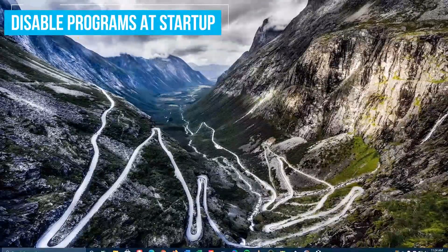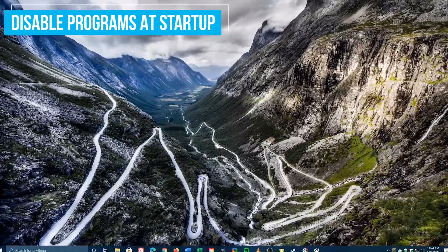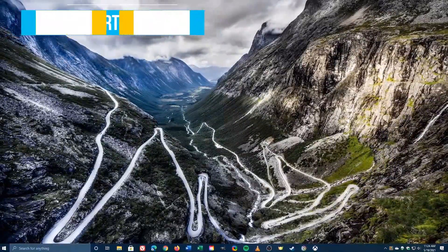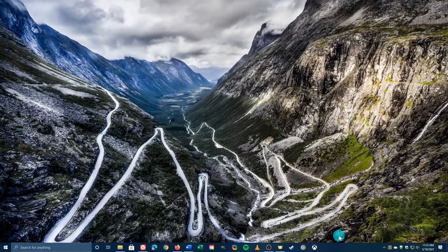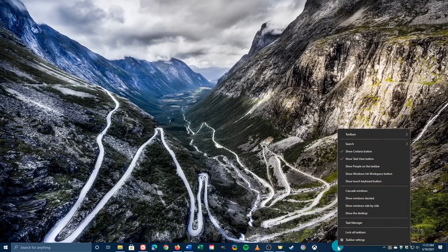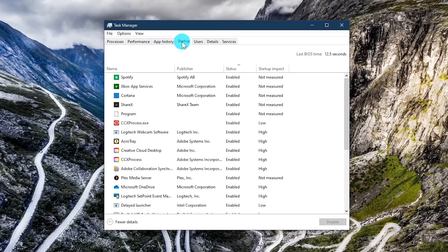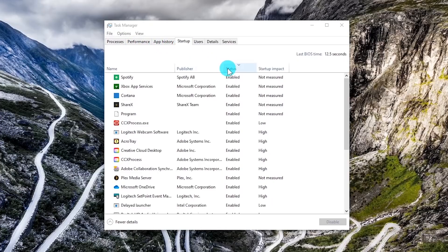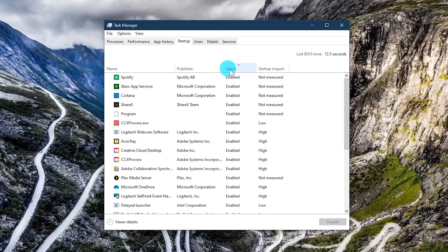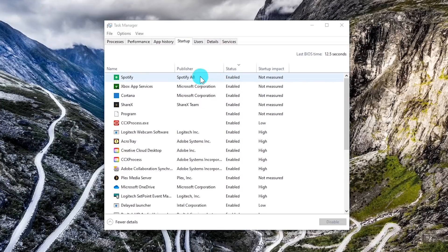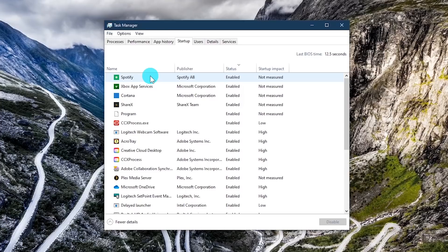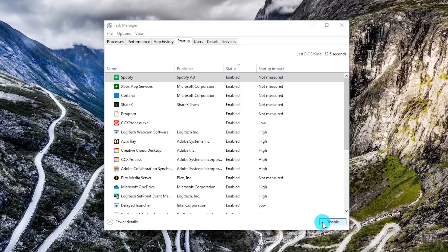When you start up your computer, there are many unneeded programs that will also want to start, slowing down your boot time. To disable those programs you don't need immediately upon launch, right-click the taskbar and select Task Manager. Here at the top, select the Startup tab. Click the Status filter to show those that are enabled at the top. Select a program you'd like to disable when your computer starts, and then here in the lower right, select Disable.